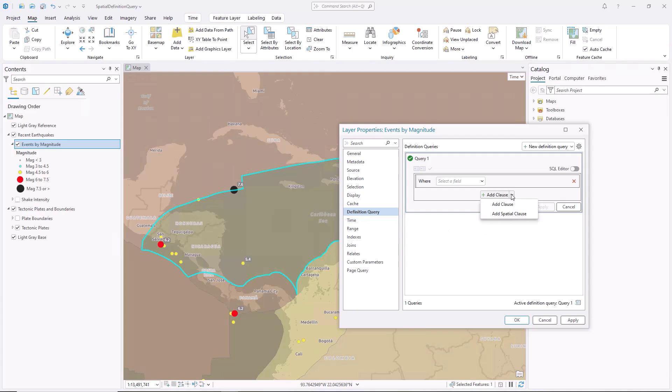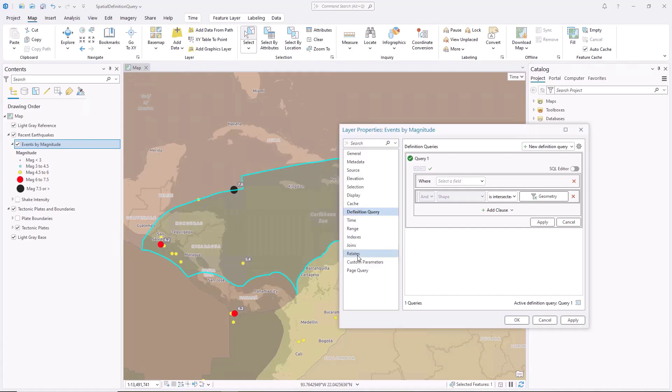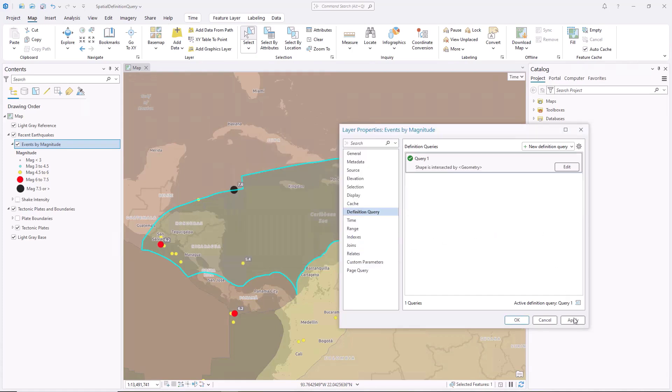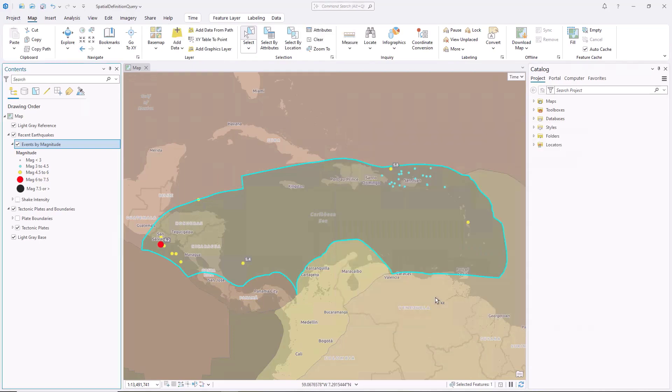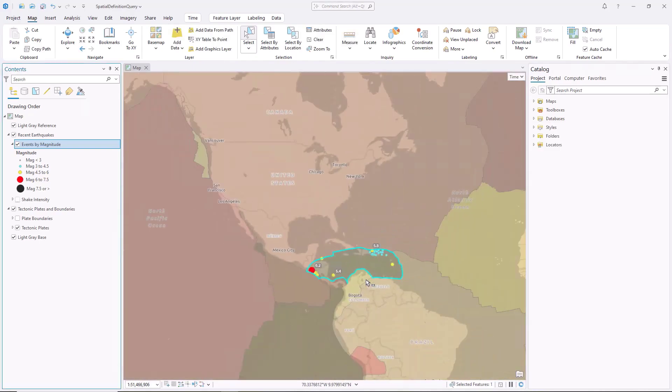Click Add Spatial Clause. Choose any layer's geometry, selected features, or custom extent to use, and click OK. After applying the change, only the earthquake features that intersect this geometry are drawn on the map.